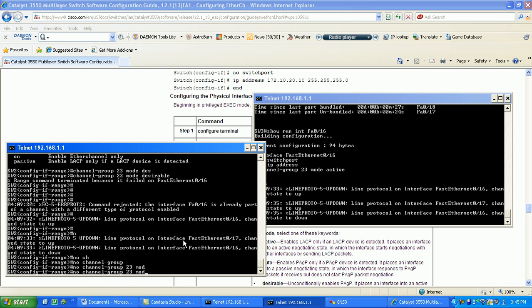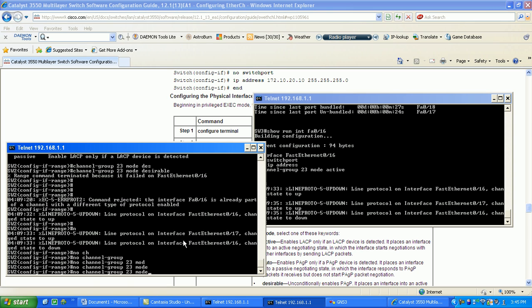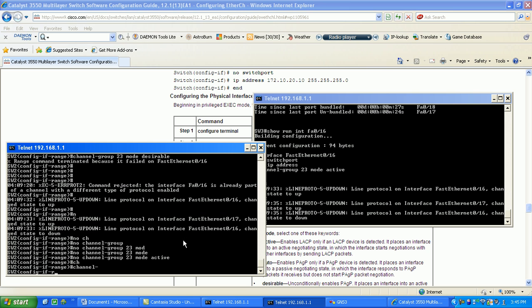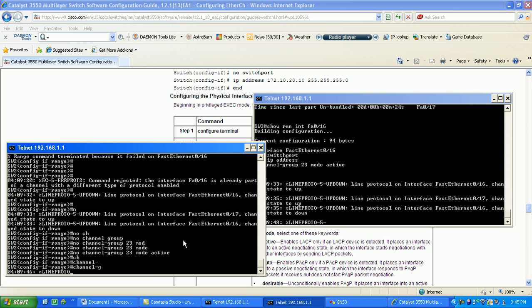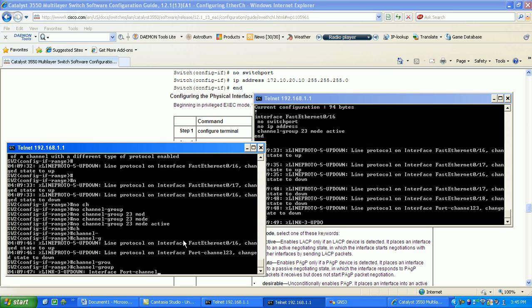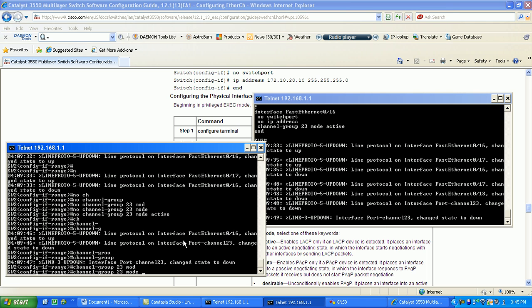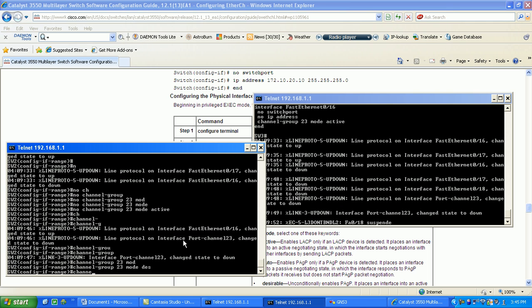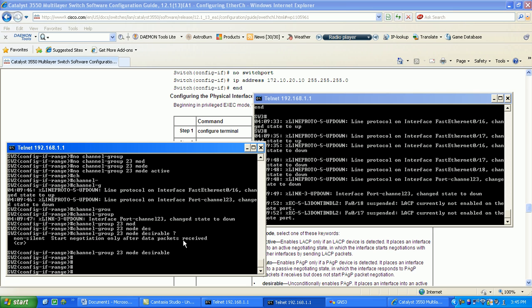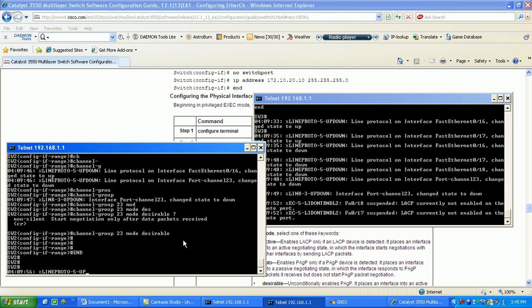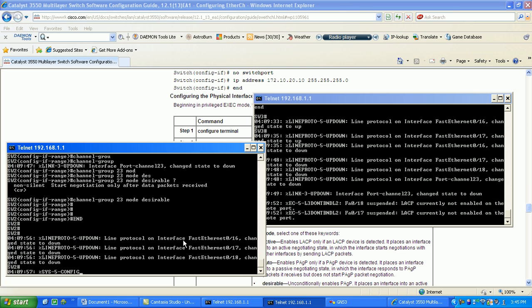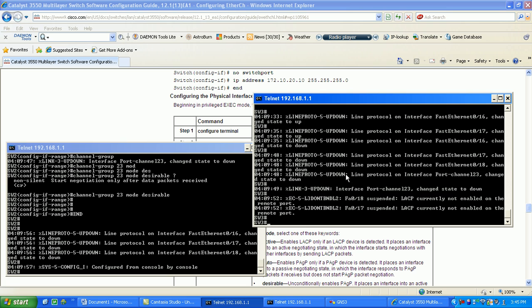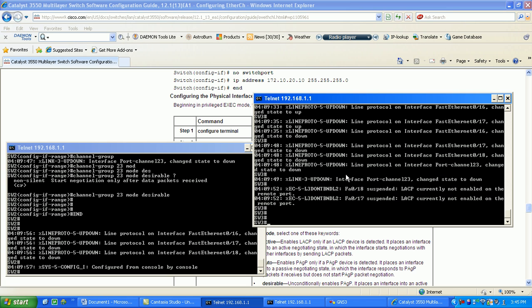We'll configure channel group 23 mode active and then channel group 23 mode desirable. We're going to be configuring PAgP this time, the Cisco version.